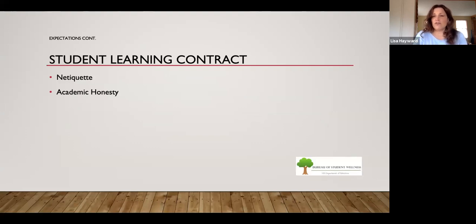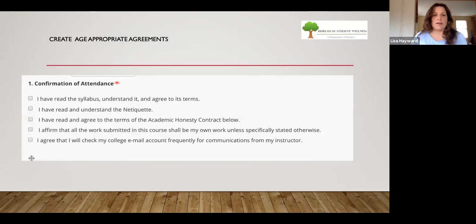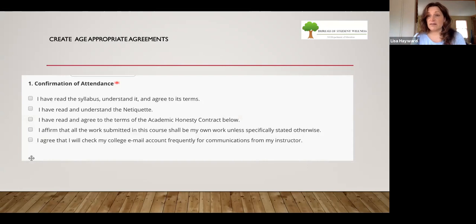Establish a student learning contract — this gets to the point of letting students know what to expect so there are no surprises, they don't feel anxious, and they're more available to learn. Two best practices are to have a netiquette and an academic honesty contract. Start with creating age-appropriate agreements. Here's one that I use: a confirmation of attendance where the student checks off each bullet point — I've read the syllabus, I understand it, and I agree to its terms; I've read and understand the netiquette.